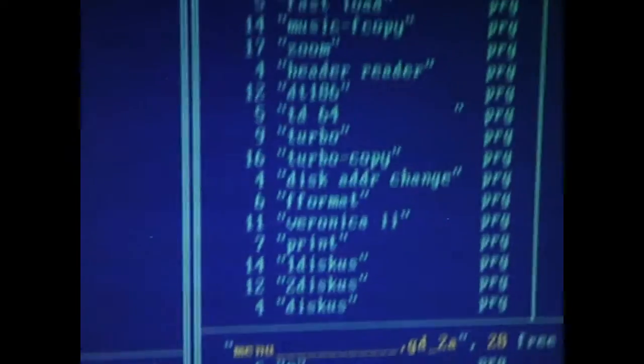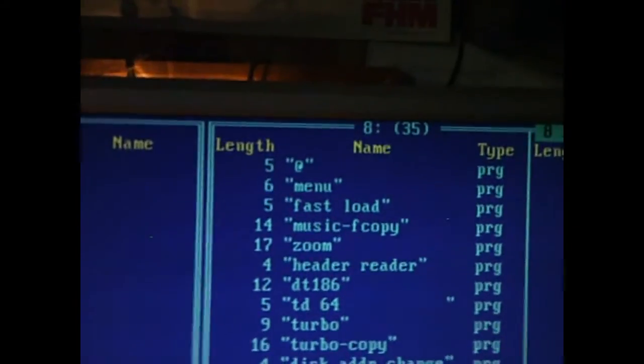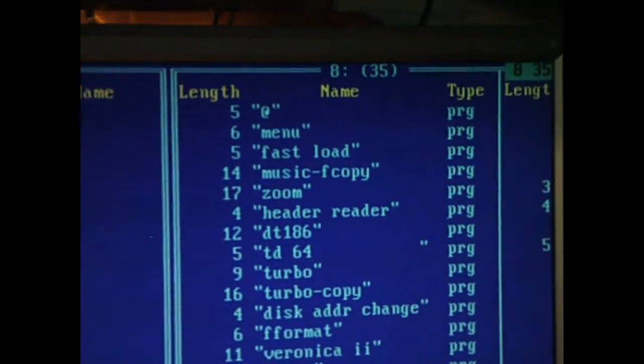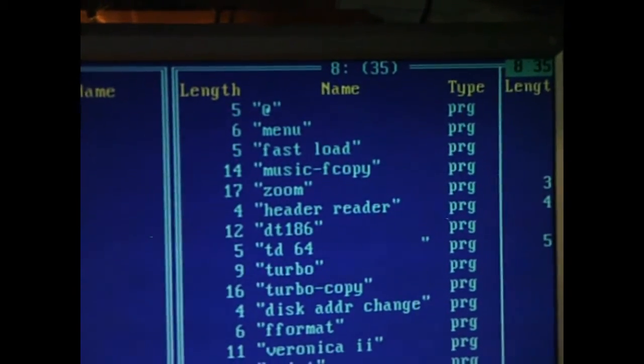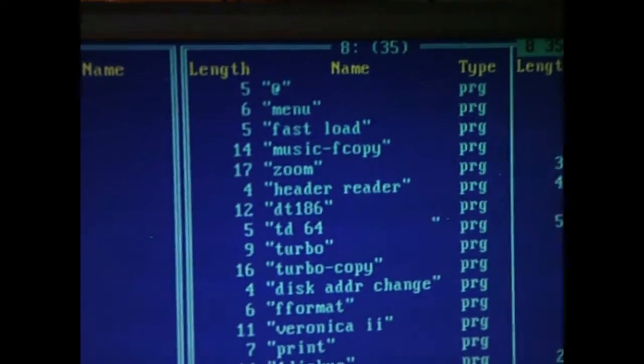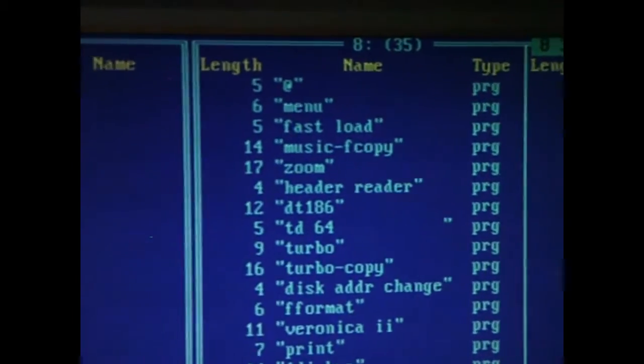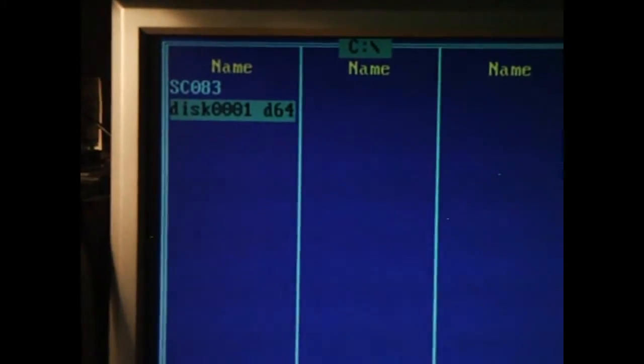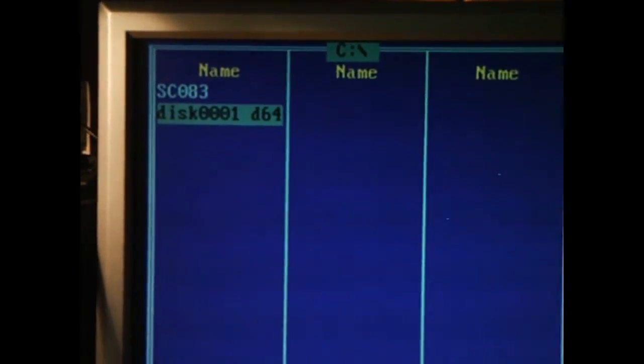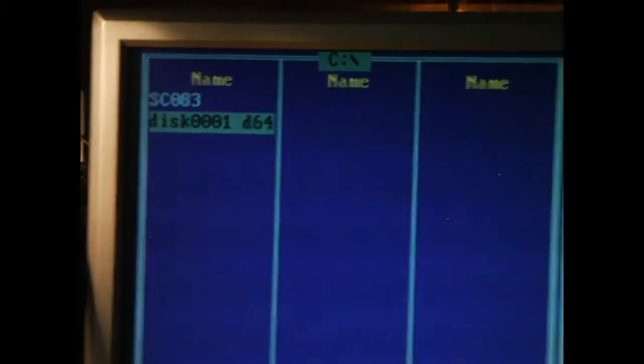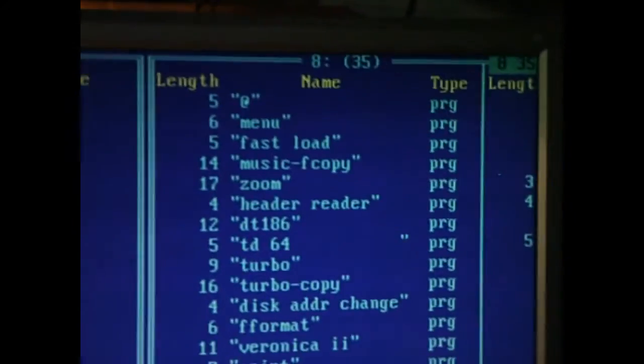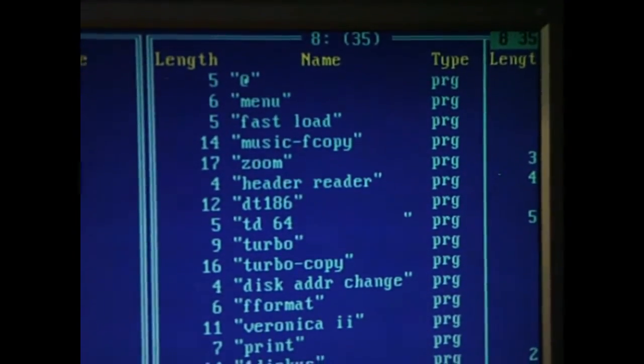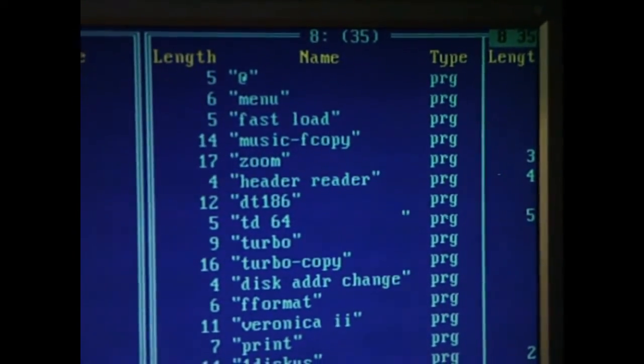So there you go. That is how to use the XE1541 cable with Star Commander to make disk images, either to your computer, to D64 images, or back to an original Commodore disk that you can use on the real Commodore 64.